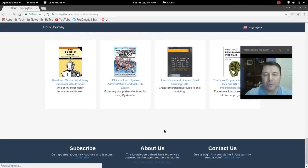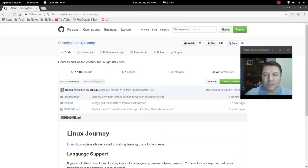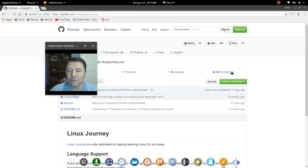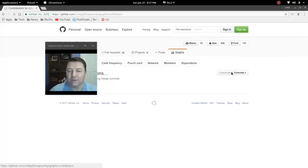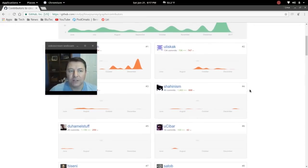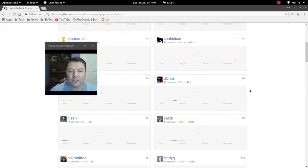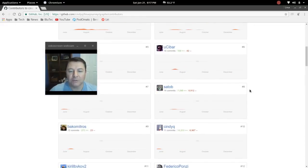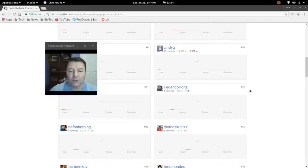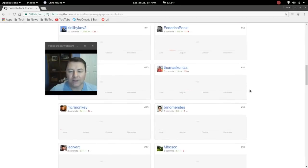Now also want to get into the contributors here, and I'll put a link both to the website of course as well as the contributors. So it looks like there are 45 contributors to Linux Journey. And so thank you all for your work, great job. I think this is a phenomenal resource.